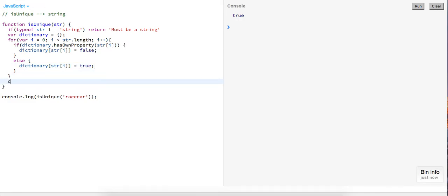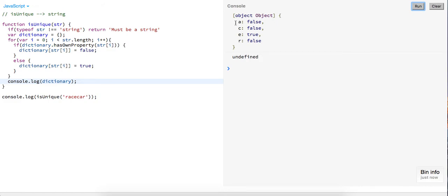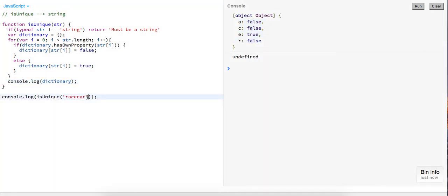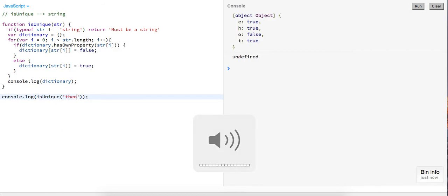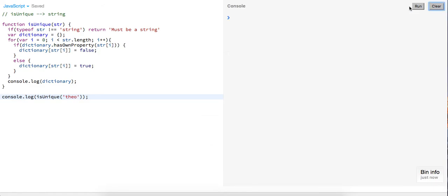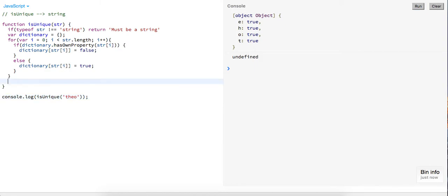Now I'll go ahead and log what my dictionary looks like. Okay, so now we have an object with each character — false, false, true. 'Racecar' has a lot of similar letters, so let me change it and do something easier — 'theo', my name. We have two O's, so we should see O is false because it's no longer unique. If we just have all unique characters we get all trues.